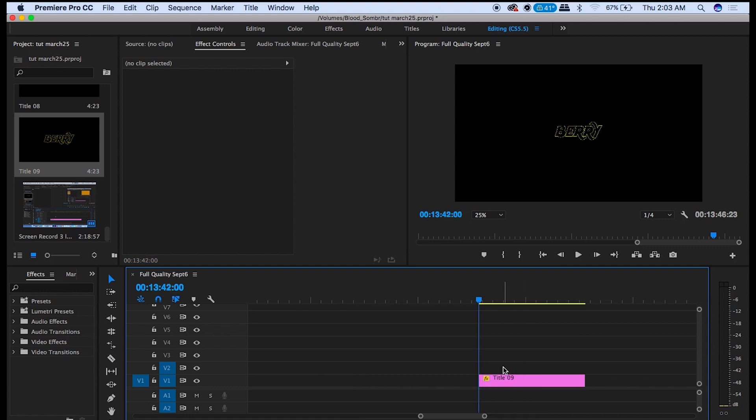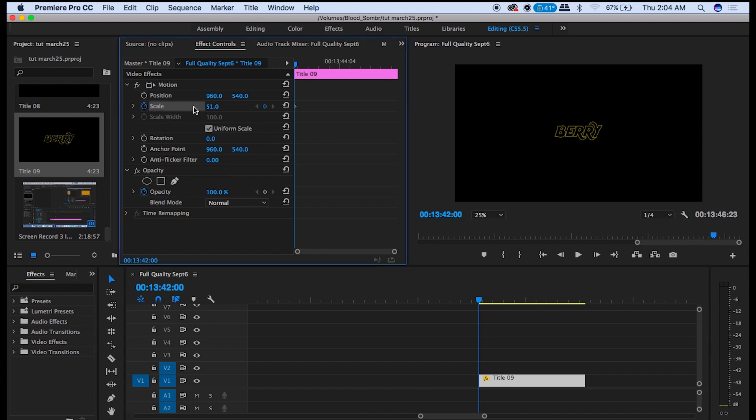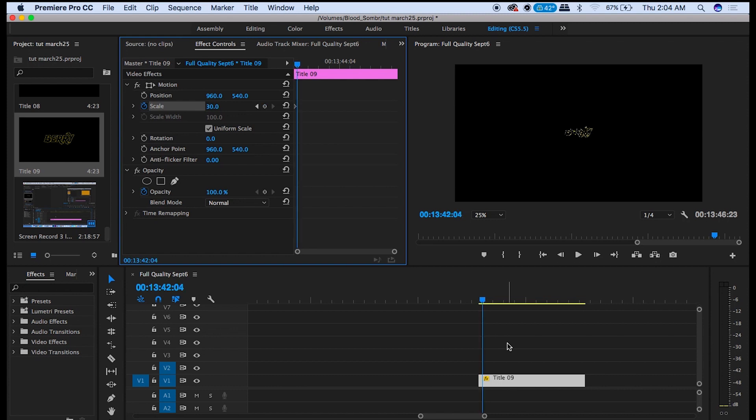Now click out of there and drag the title by itself onto the timeline. Go to the first frame here and then go up to Scale and click here to add a keyframe. Type 30 here. Then go over 24 frames and type 100.